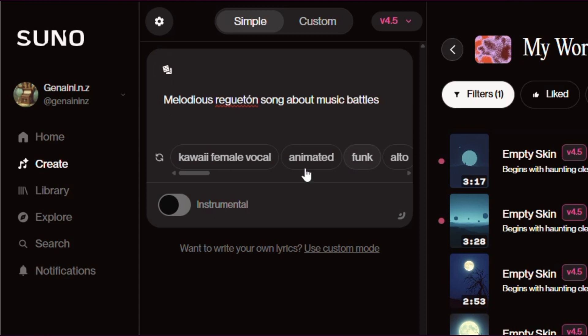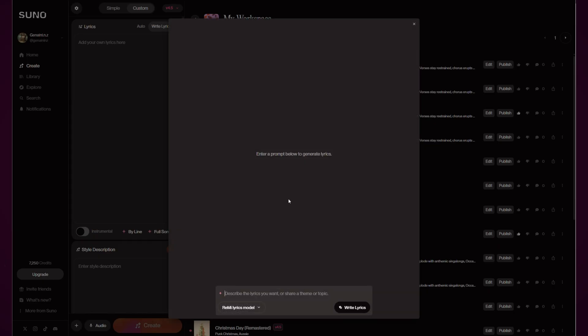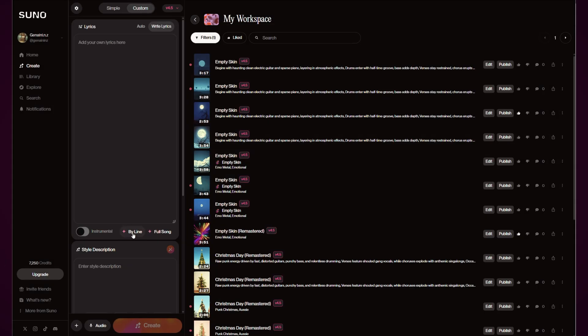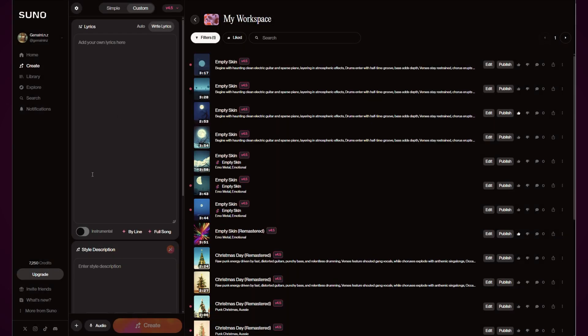You've got the simple which is just you generate a range and it will create those for you, or you've got the custom where you drop in your own lyrics. This is how I work. You can also use auto where you can create a full song or you can create lyrics line by line. I have another video where I go through those if you want to have a look and find it.